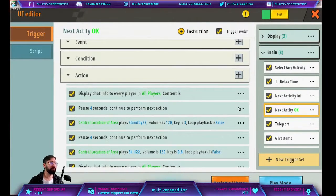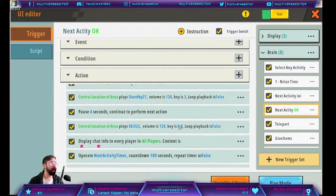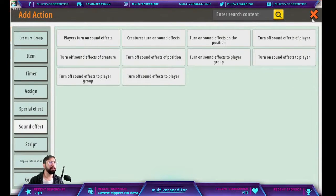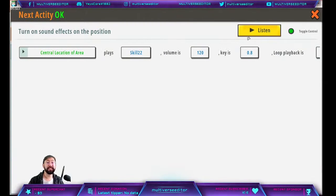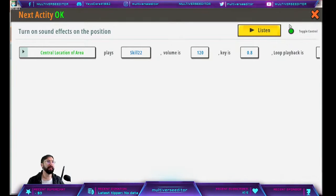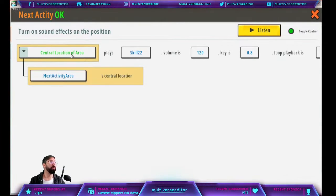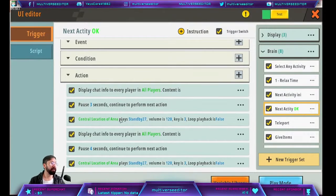Then wait another 4 seconds — copy and paste the waiting time action. After that, add a third sound. This time it's a different sound because it signals that the round is about to start. All sounds use central location of area and the 'next activity area' variable. As you can see, we have a lot of sounds and waits in this trigger. Be sure to play sounds because they give important feedback to the players.